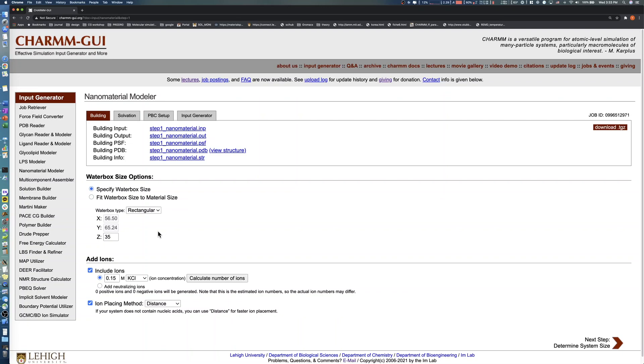Note that we cannot modify the X and Y values because the XY periodic option was selected in the previous step. The default values come from the nanomaterial size in step one.